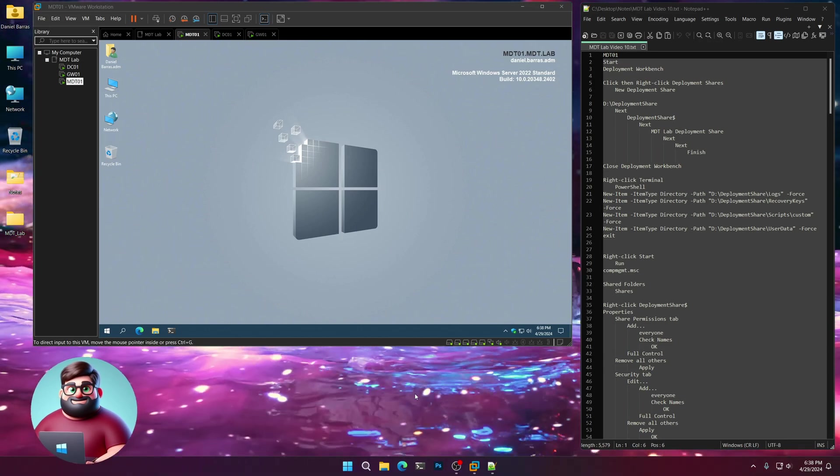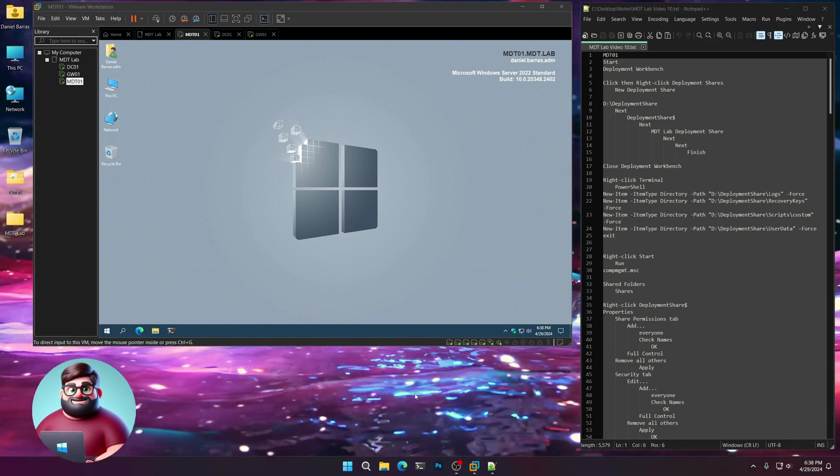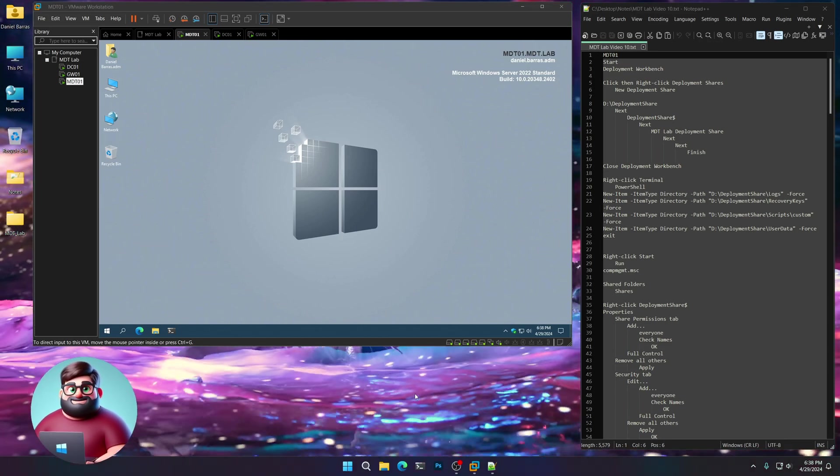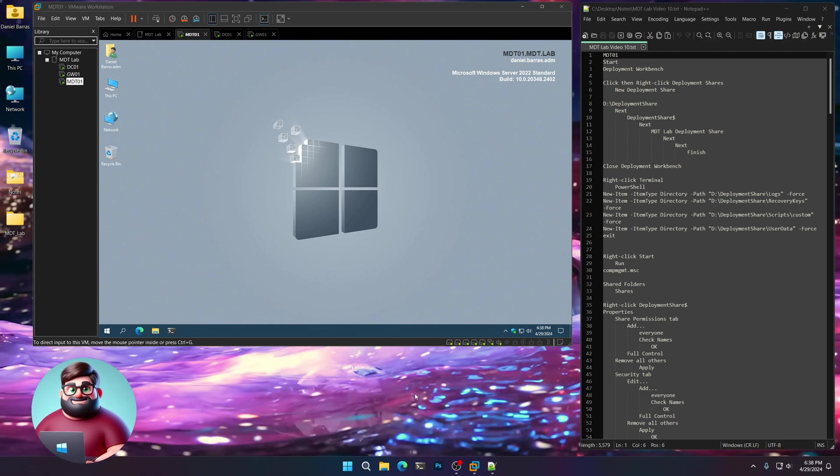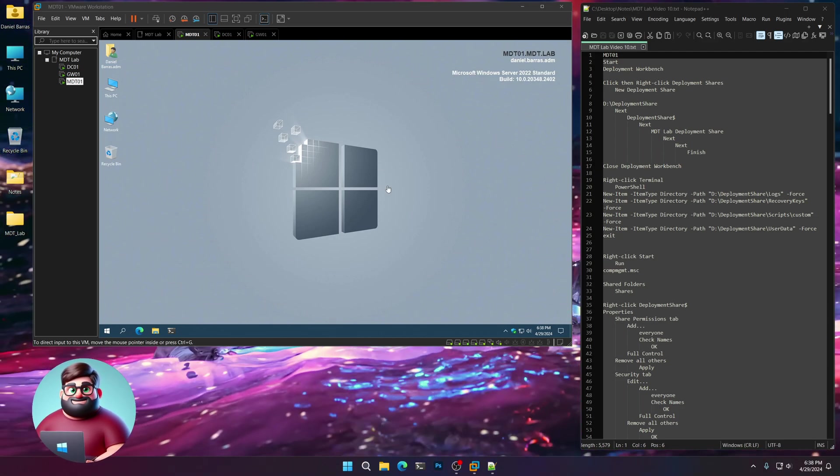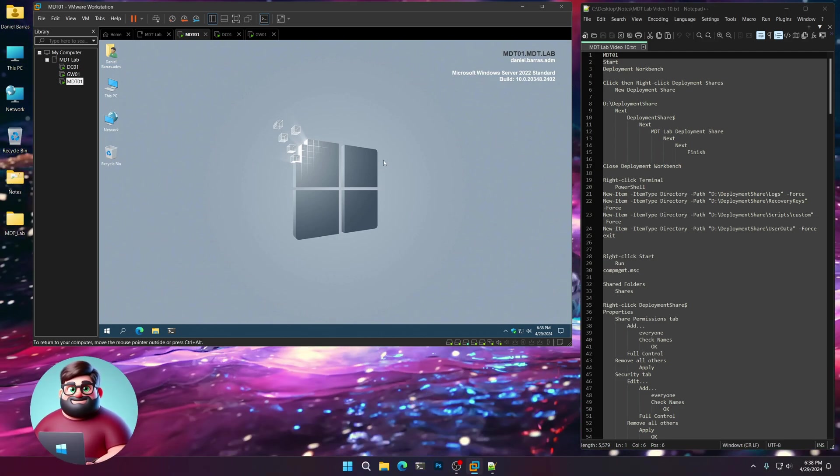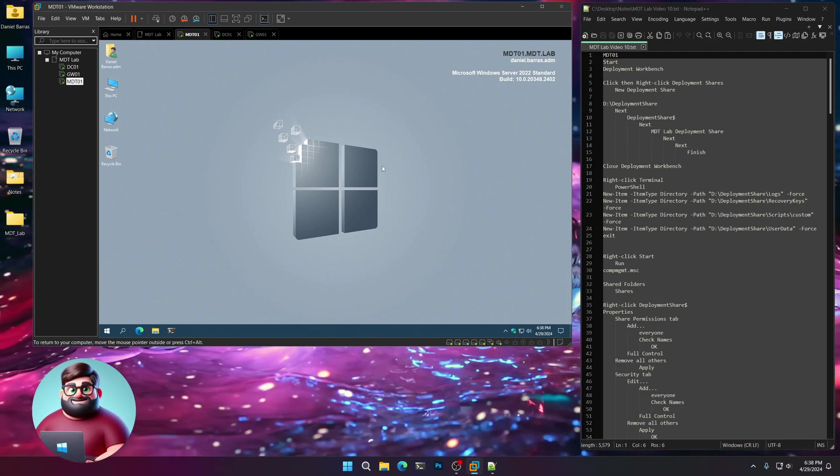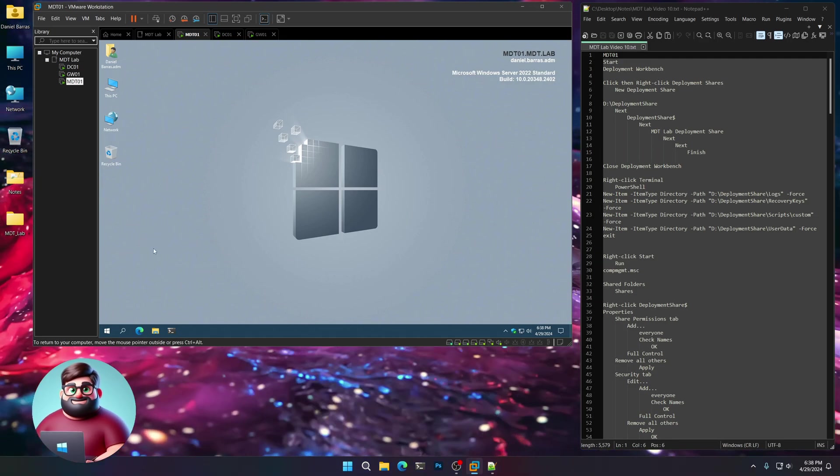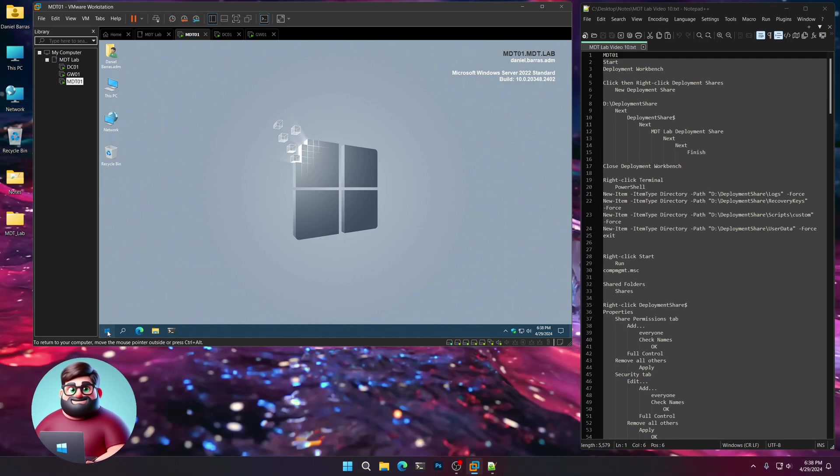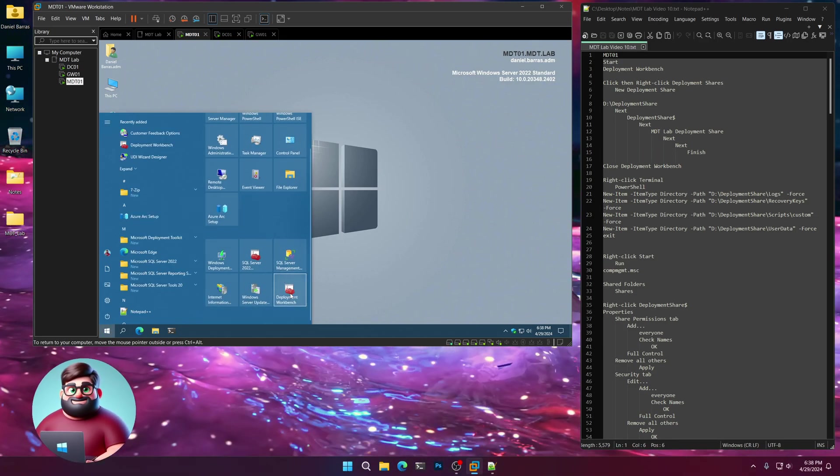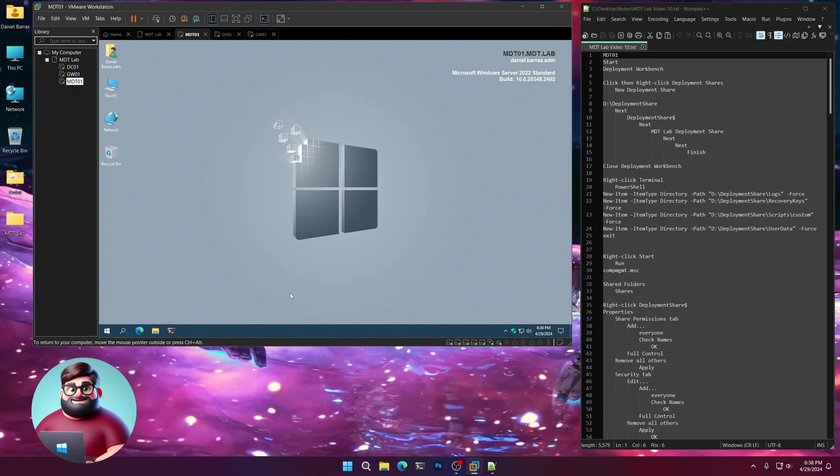Hey everyone, it's Daniel Brother Barbaras. In this next video, we'll be setting up our deployment workbench, so let's get started. We're already logged into our MDT server, so let's go over here. We're going to click on Start and Deployment Workbench.